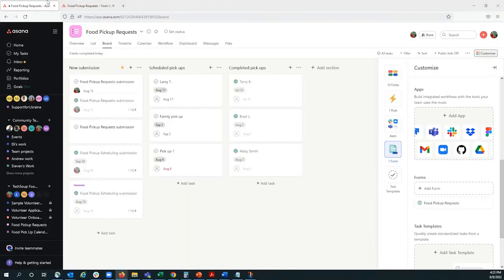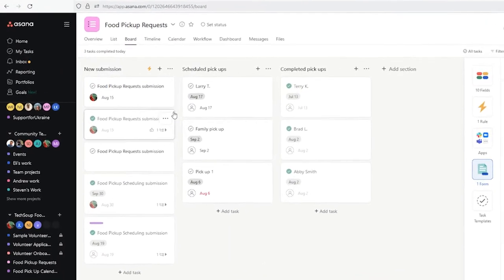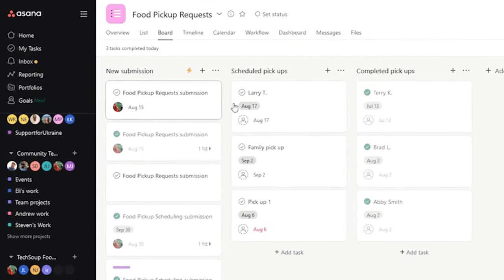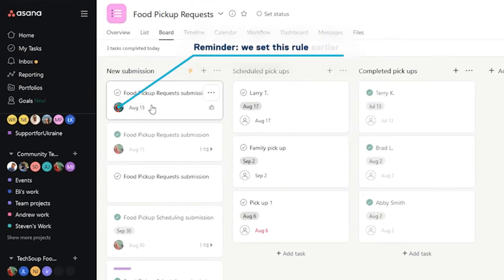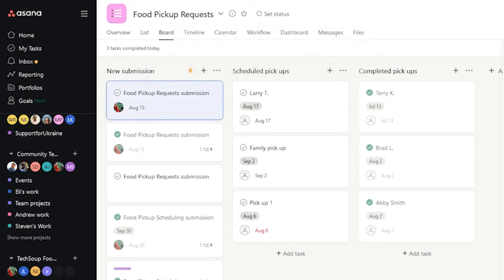From our side, we can see there's a new submission. It was automatically assigned to me, and the pickup date is for August 15th, which will help us when scheduling.